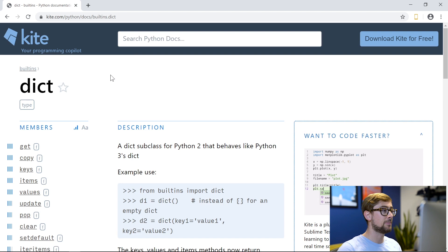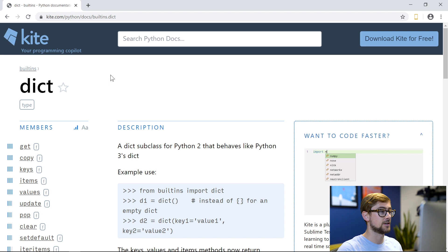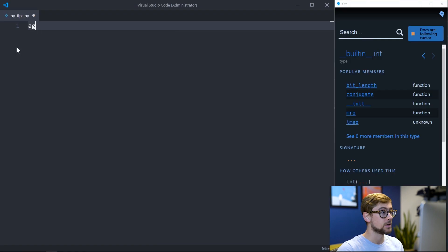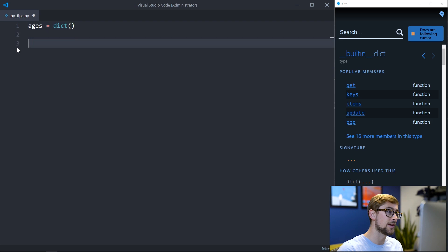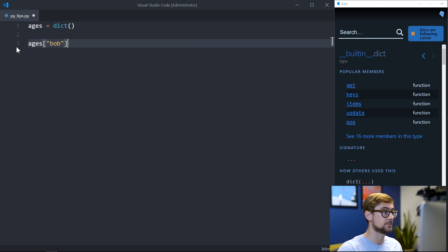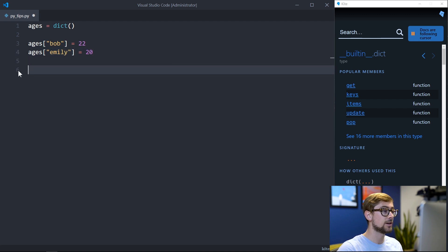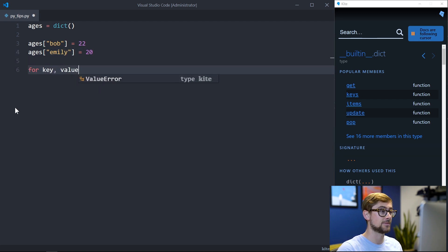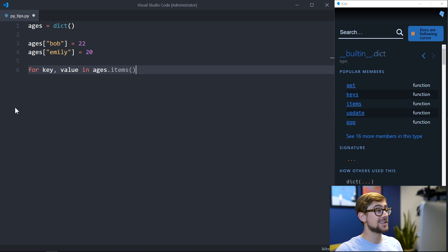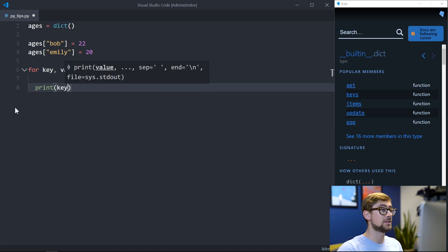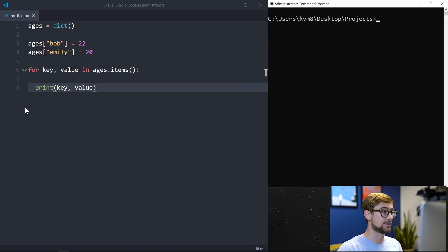A dictionary in Python is a very useful tool, as you can map a key to a value. Dictionaries are very efficient because the time it takes to look up the value for a key is O(1). Questions that map a certain key to a value almost always require dictionaries. For example, we can use a dictionary to match a name to their age, and we can iterate over this dictionary using the items function.